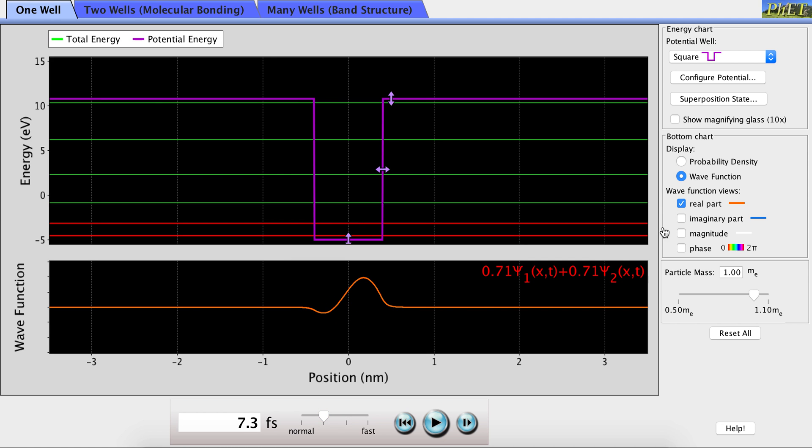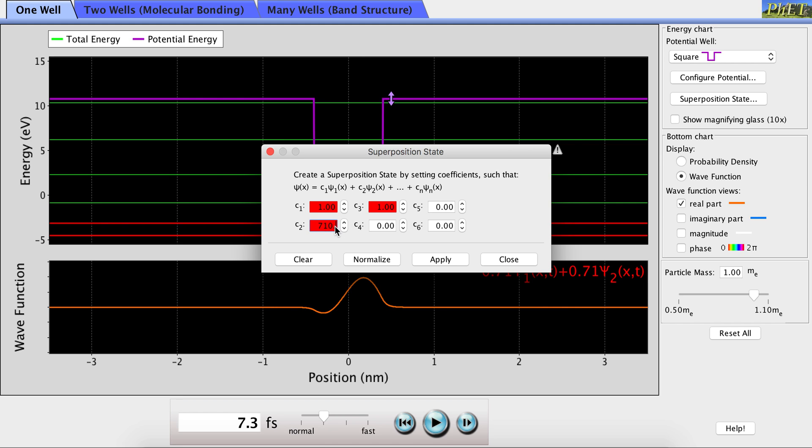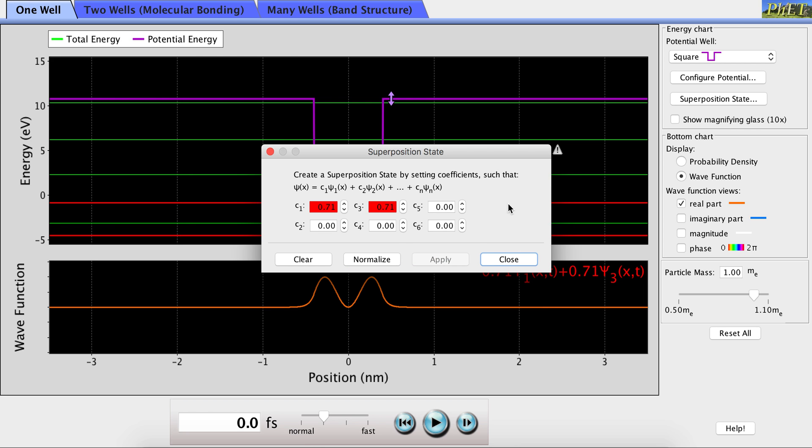Now, if we wanted to look at more than just the first and second energy levels, we would have the option to do that as well. We could even look at a superposition of the second and third energy levels by making one and three the same and returning C2 to zero. We normalize and apply.